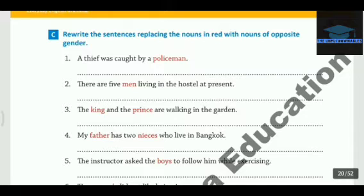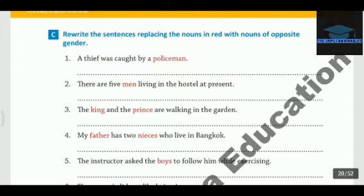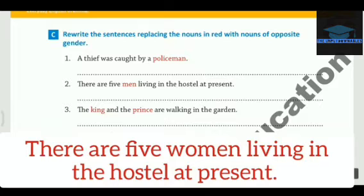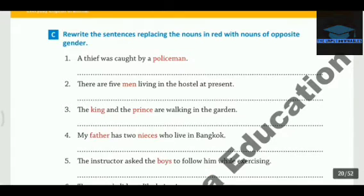The second one — the red word is Men. So let's change it to Women. There are multiple men, so multiple women would be there. The correct answer would be: There are five women living in the hostel at present.